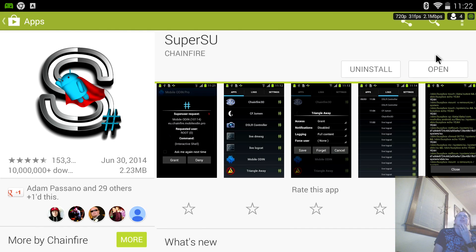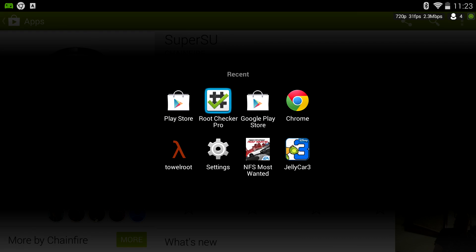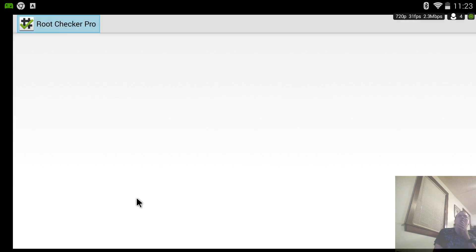Anyways this was a quick video on how to root the Nvidia Shield tablet. I was live streaming this on Twitch. I did not know that there would be no audio when I saved it. So that's why I'm doing the audio separate.